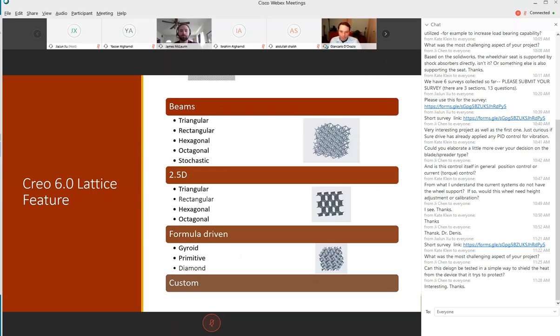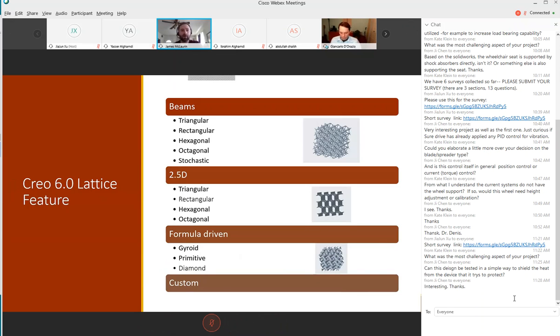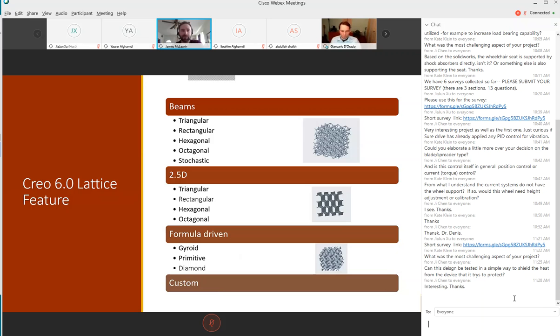In order to create these lattice structures we used Creo 6.0 which is the school's preferred 3D modeling system. We found that their lattice structuring module was one of the more robust. It's broken down into beam type structures, 2.5D which are great for uniaxial strength, and formula driven which is a new set introduced in Creo 6.0.